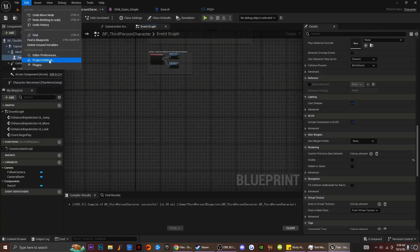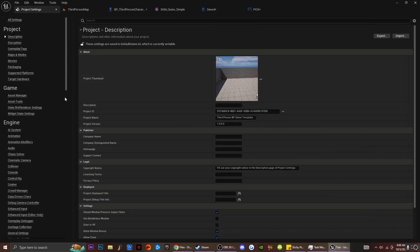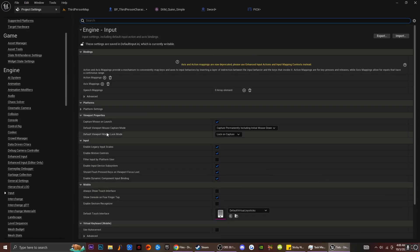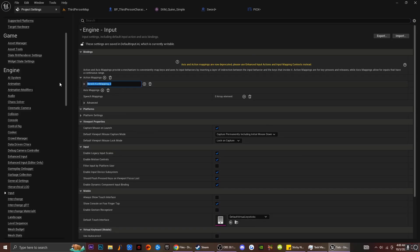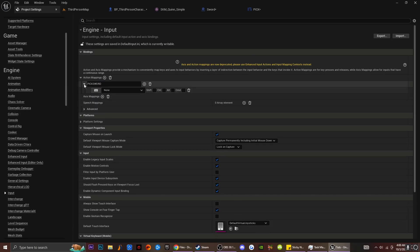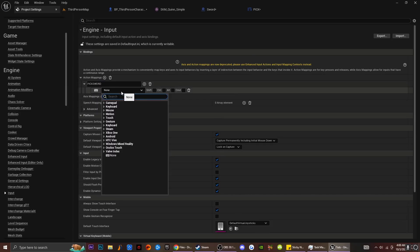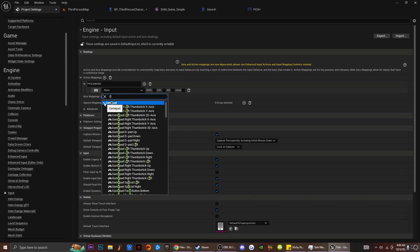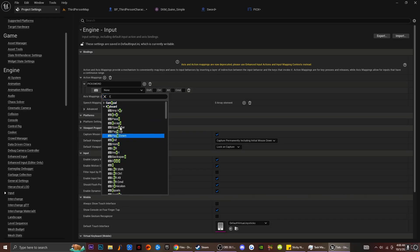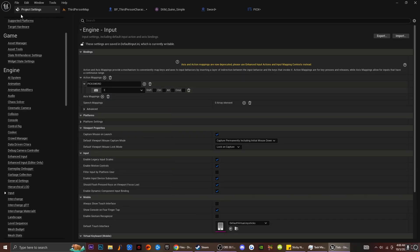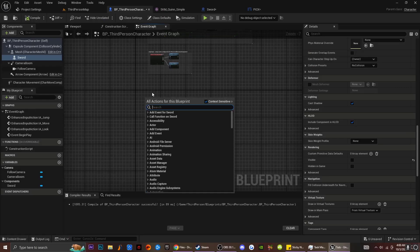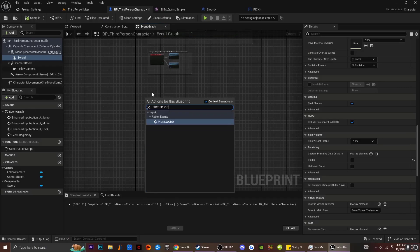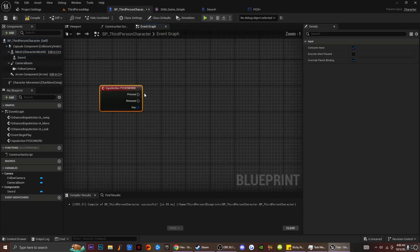I'm going to go over to Project Settings, go down to Input, and type in an Action Mapping — I'm going to type in Pickup Sword. This is easier if you don't want to just use the E key directly — this way you can look up specific inputs more easily. I'm going to type in E and get the E key. Then I'm going to go back to my third person character and type in Pickup Sword to get a reference to this.